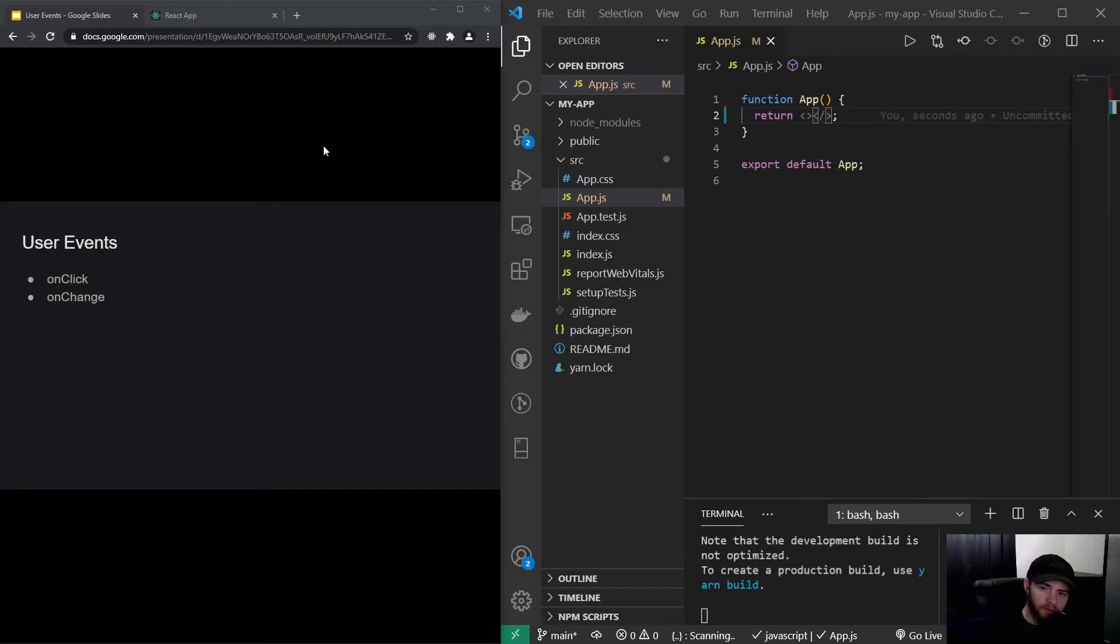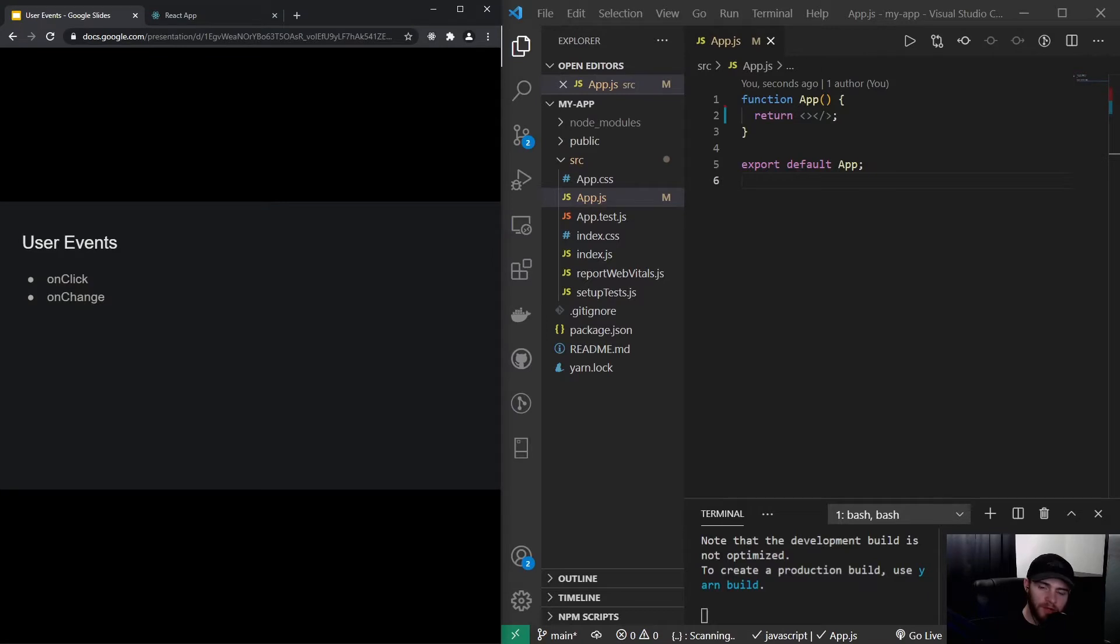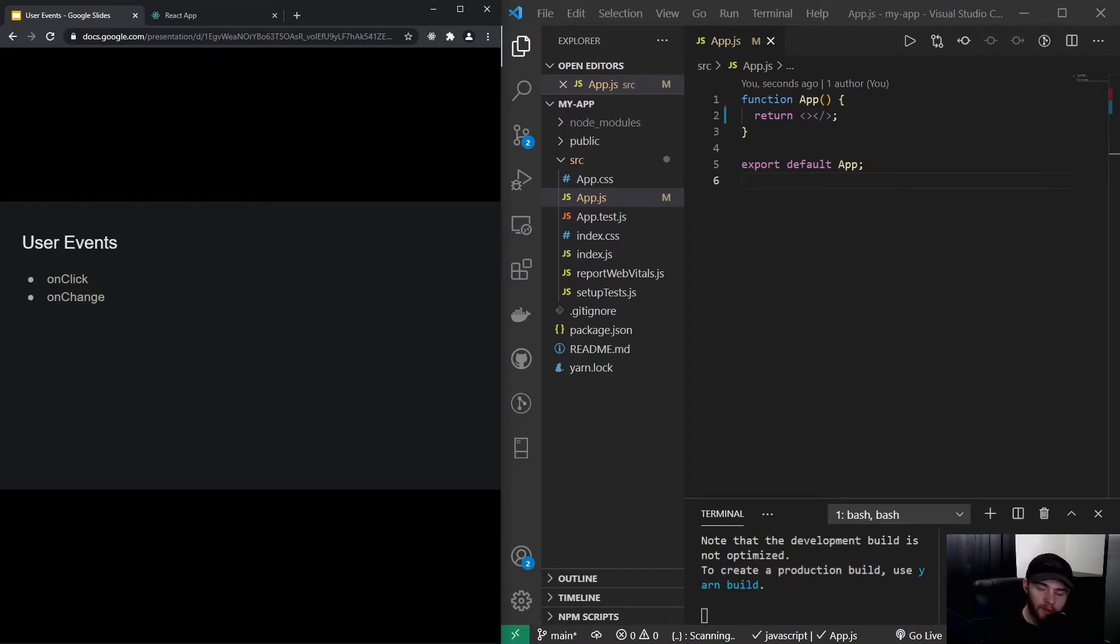Hey guys, welcome to this video about user events. A user can interact with your application in multiple ways. They could click, type data, press certain key combinations, swipe, or drag.